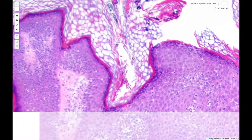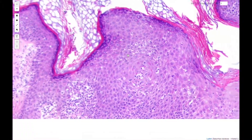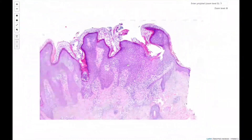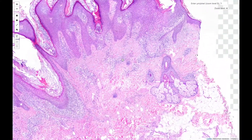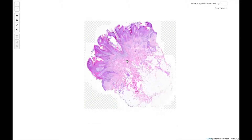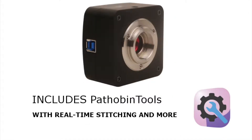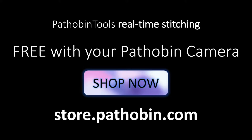A lot of other features are also available in Pathobin Tools including annotation, measurement and image analysis. I'll cover how to perform these functions in detail in upcoming videos. For now, thanks for watching and head on over to the store.